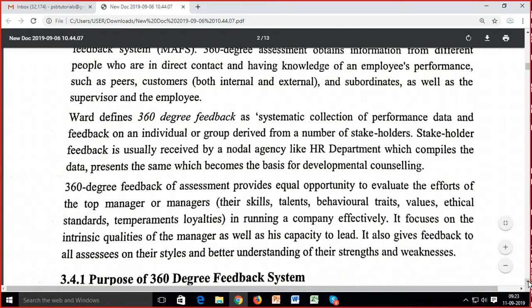360-degree feedback is defined as a systematic collection of performance data and feedback of an individual or group derived from a number of stakeholders. Stakeholder feedback is usually received by a nodal agency like the HR department which compiles the data, and this becomes the basis for developmental counselling. 360-degree feedback provides equal opportunity to evaluate the efforts, skills, talents, behavioural traits, values, ethical standards, temperaments, and loyalty of top managers.